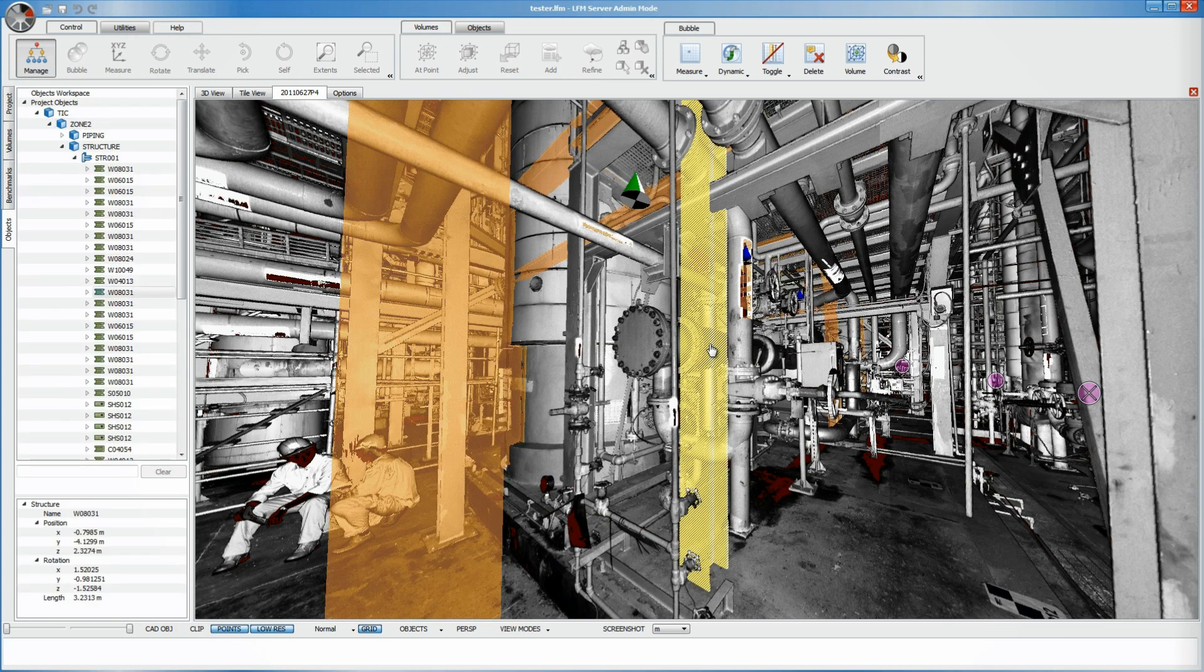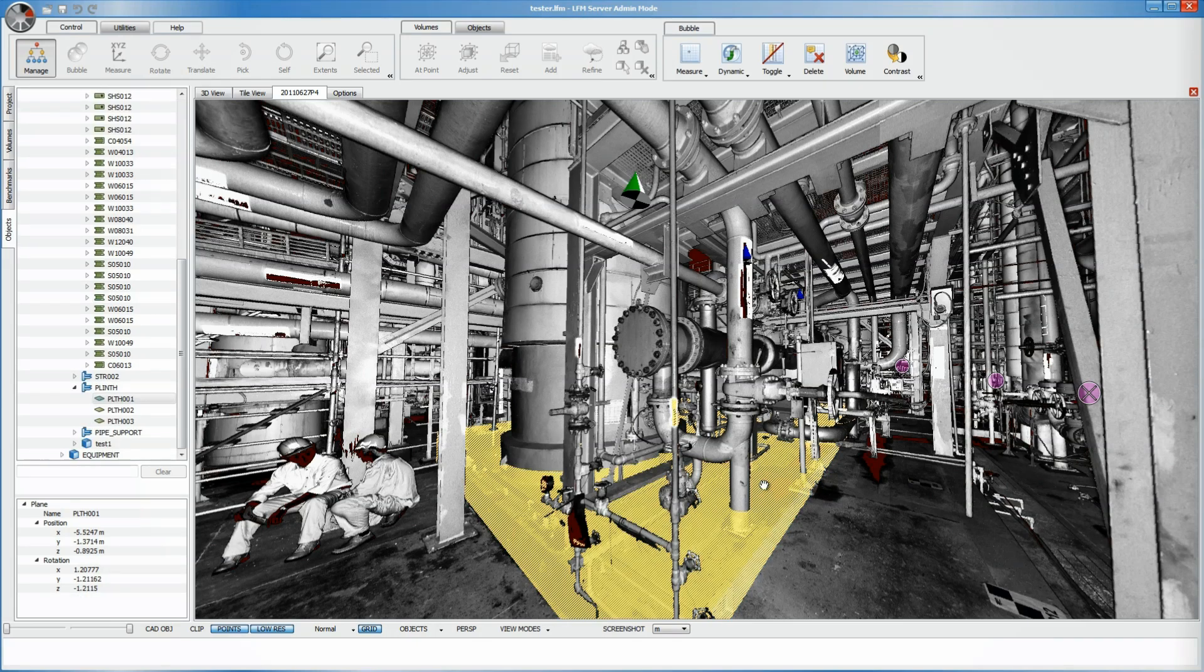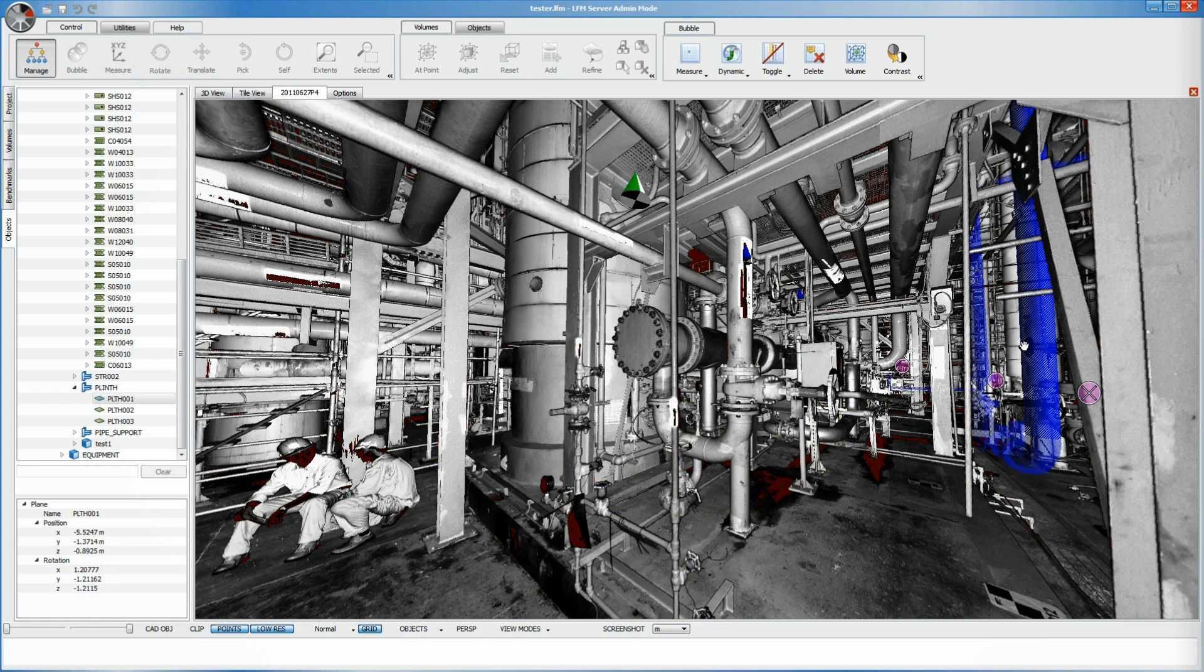Alternatively, with the dynamic objects mode, users can display objects by hovering their mouse over certain areas of the laser scan.